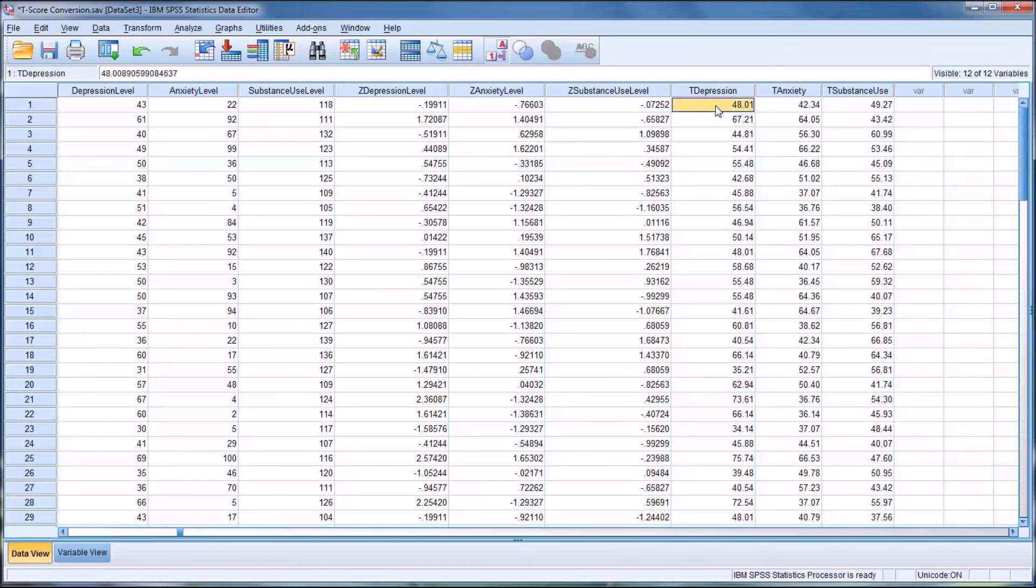So having this ability to compare the different instruments is quite useful. I hope you found this video on calculating T-scores in SPSS to be useful. As always, if you have any questions or concerns, feel free to contact me, and I'll be happy to assist you.